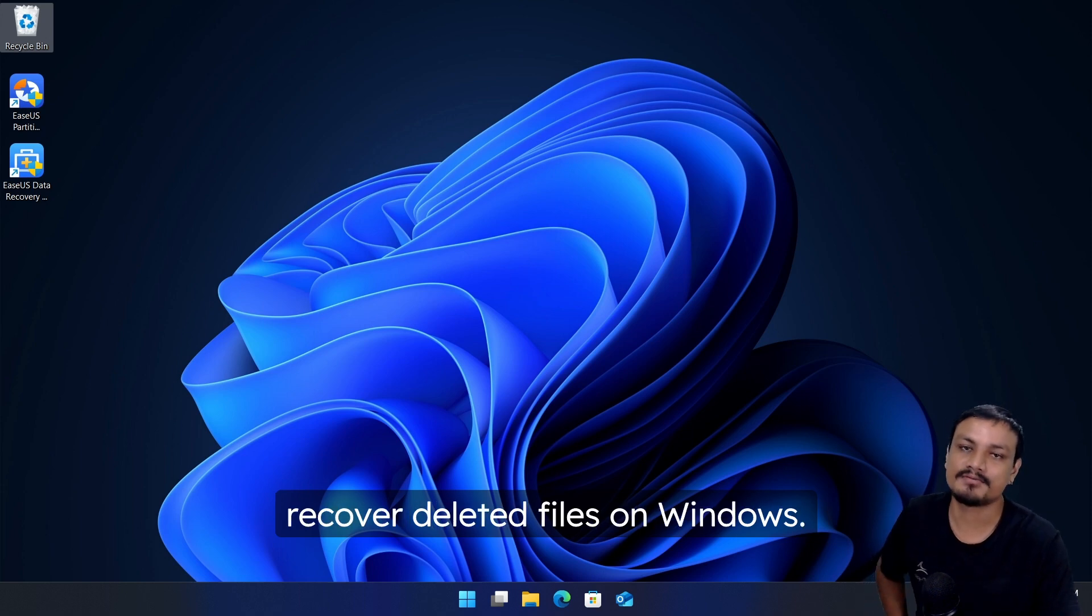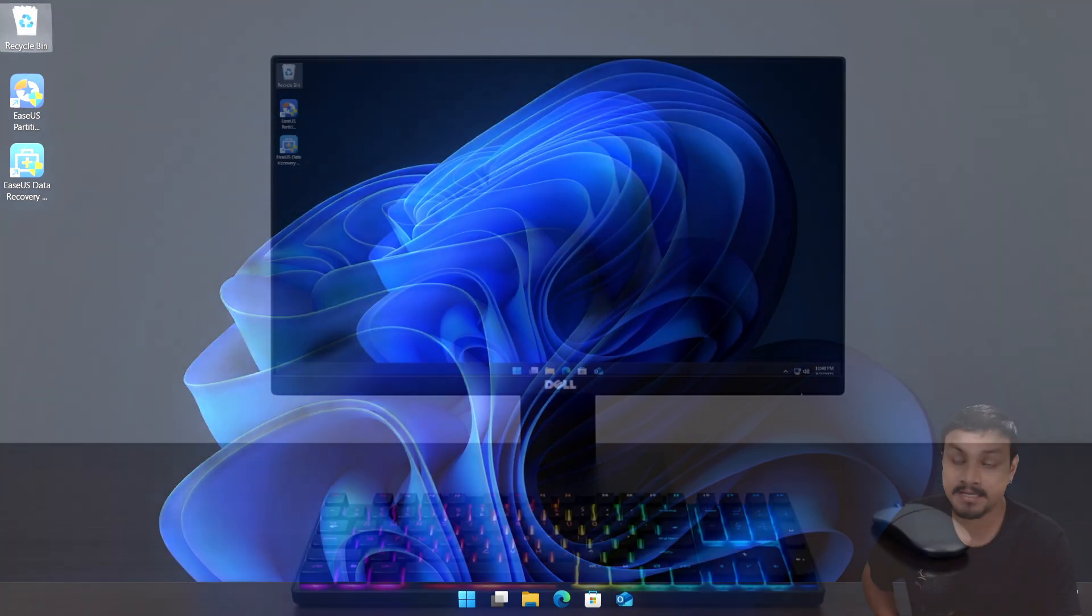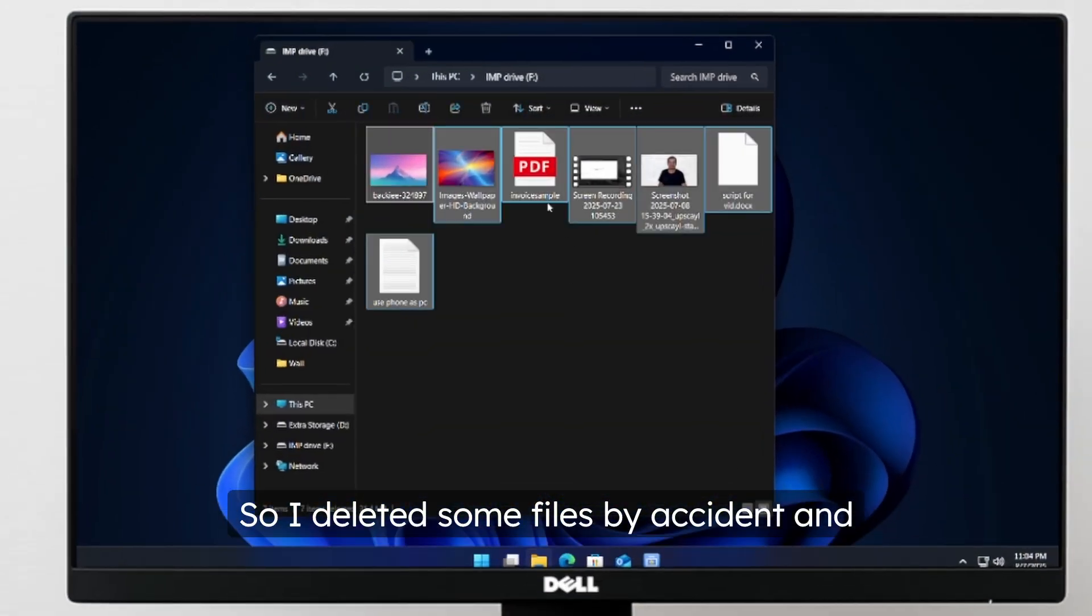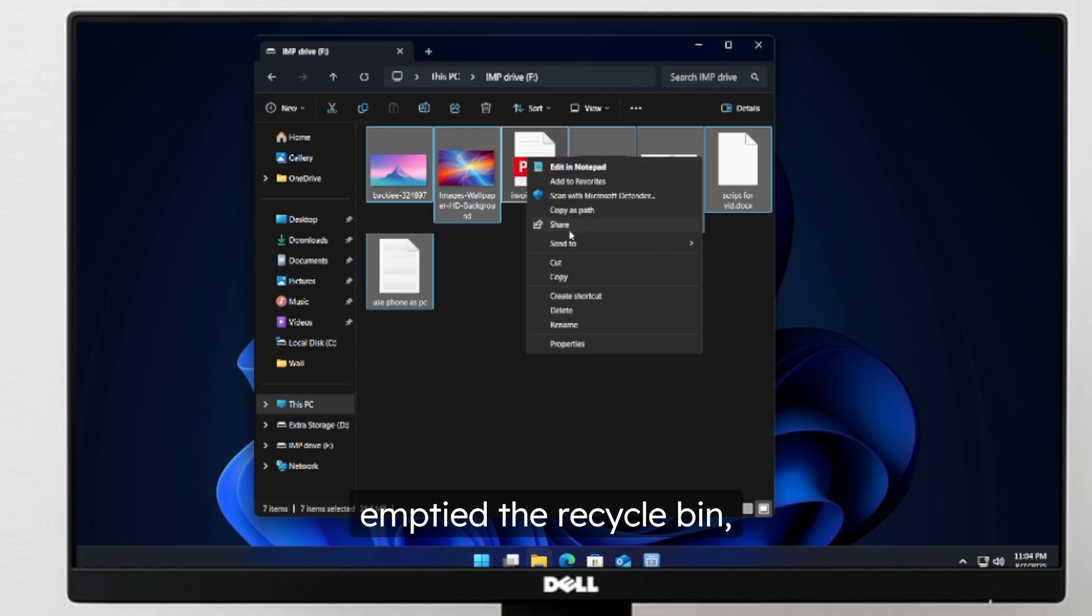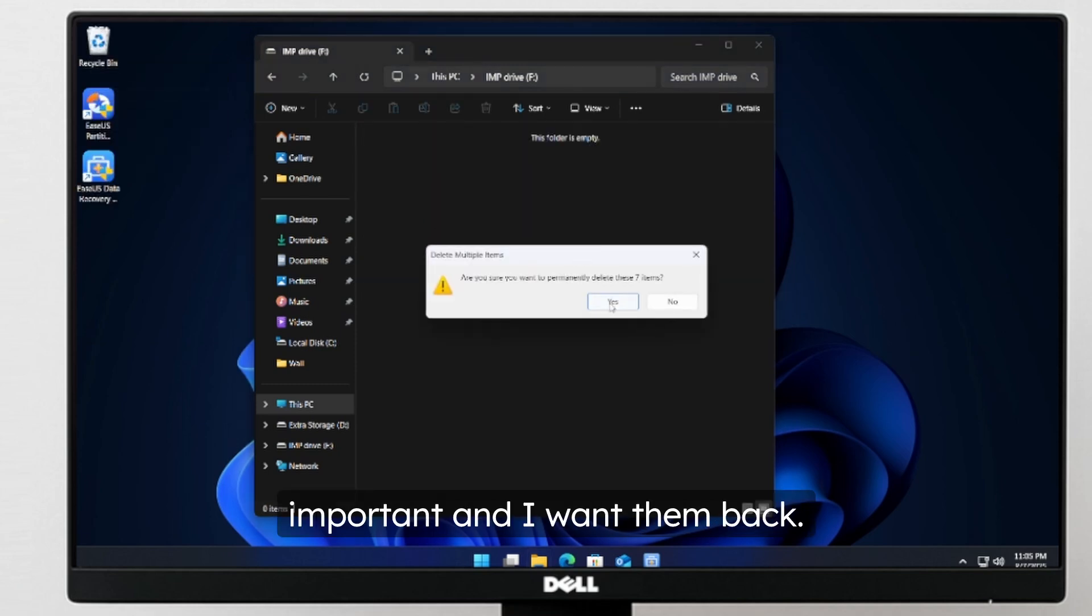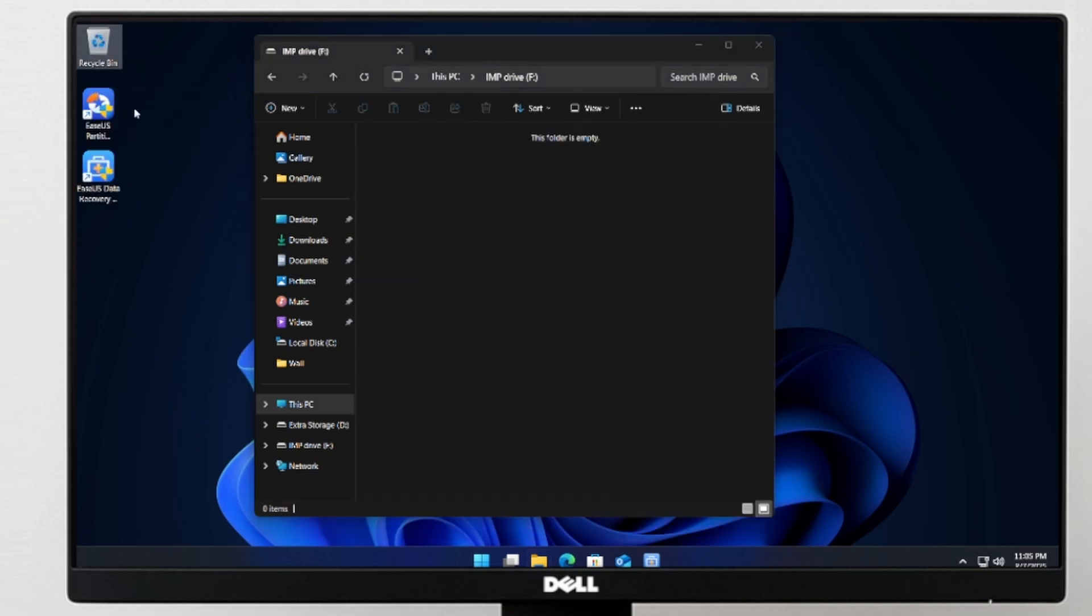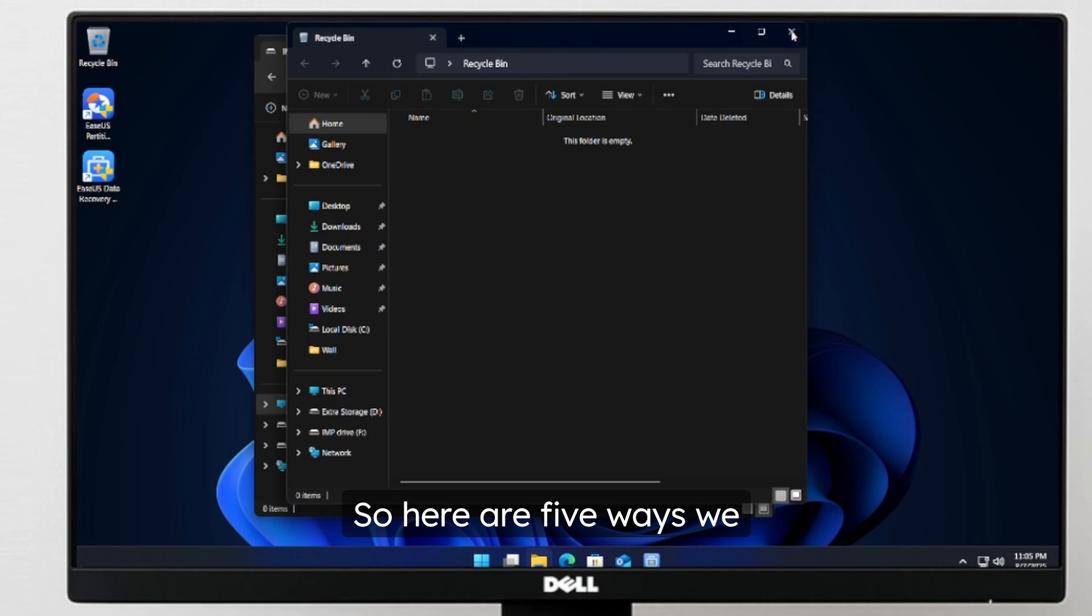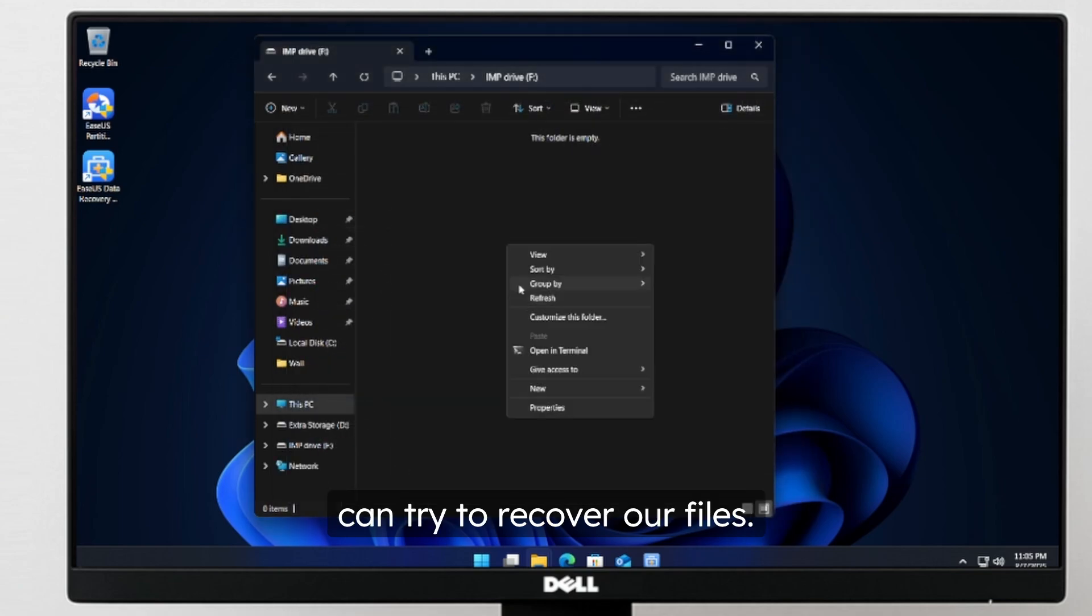In this video I'll show you how to recover deleted files on Windows. So I deleted some files by accident and emptied the recycle bin, then realized they are important and I want them back. What should I do? Here are five ways we can try to recover our files.